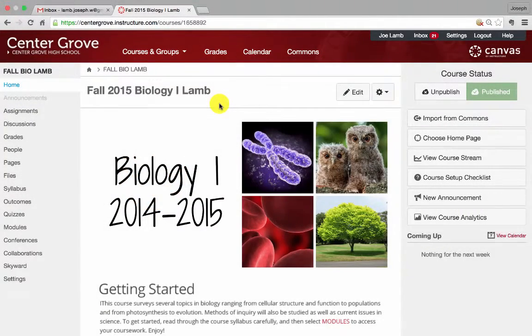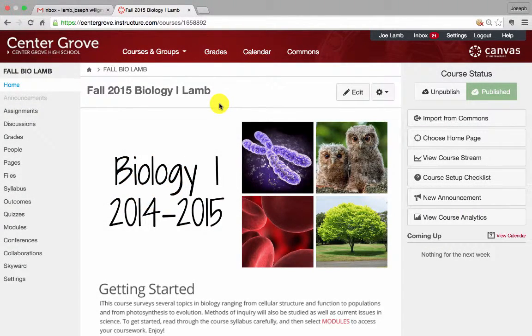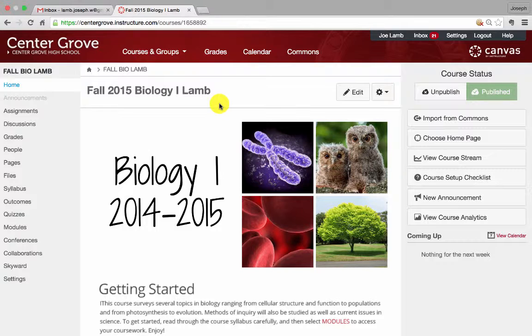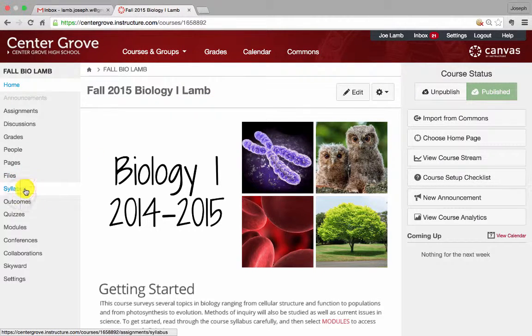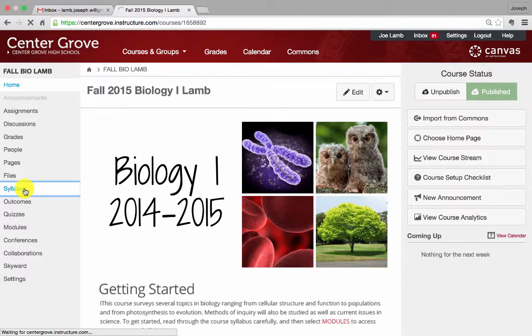Welcome to Center Grove. We are going to check out the syllabus feature today in Canvas and this will not take us long. The syllabus is fairly self-explanatory. You see on the left-hand side here we have a tab that says syllabus, so we're just going to go ahead and click on that and that's going to open up a location where we can add our syllabus content.